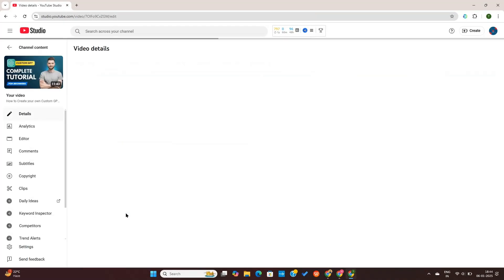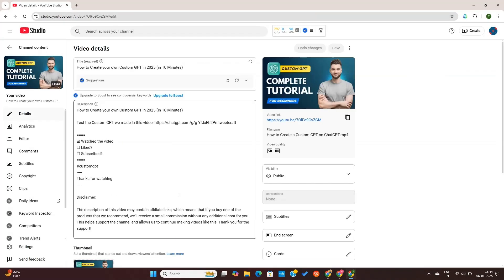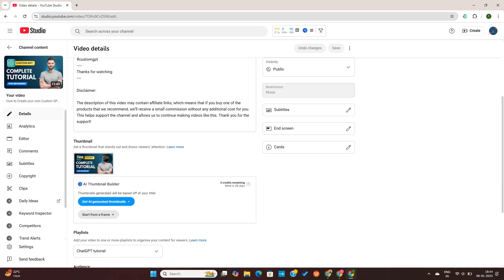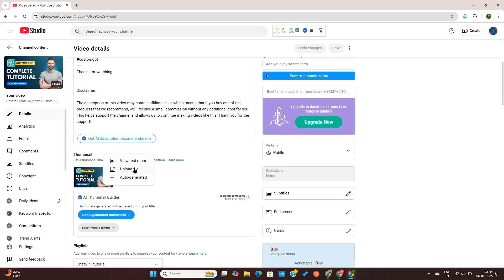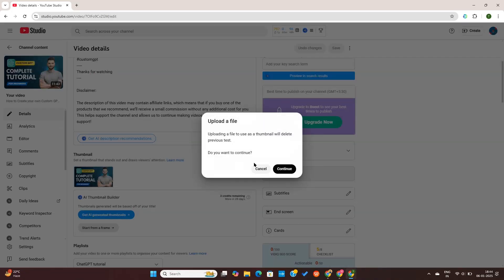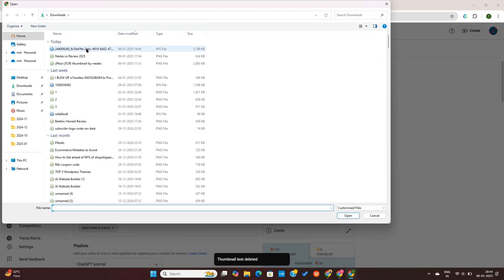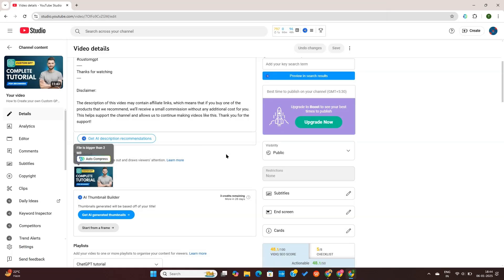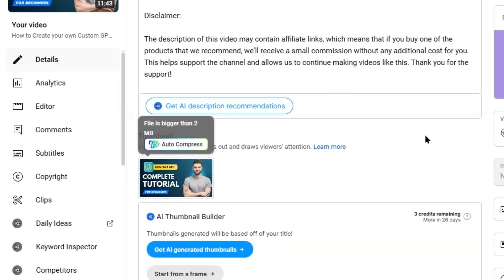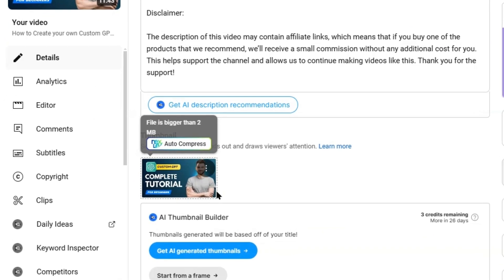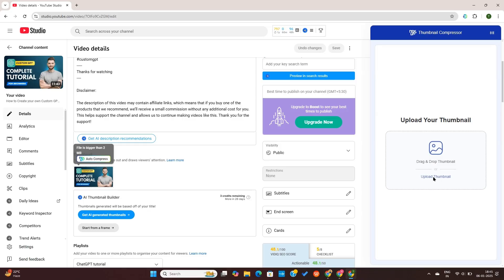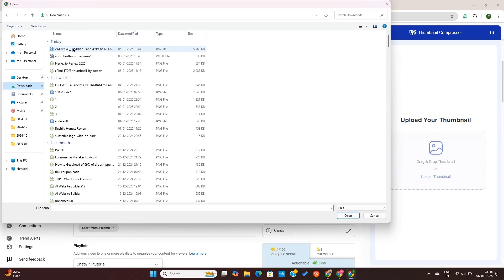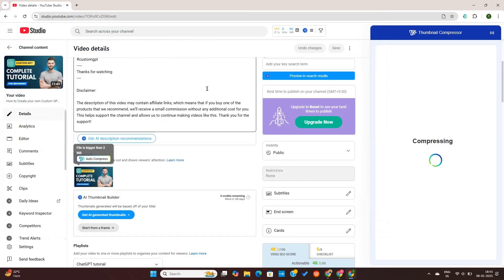After that, there's another feature that I really like, which is being able to compress thumbnails that are too big. Let's say you upload a thumbnail that is too large in size. There will be a pop-up that says compress thumbnail. After that, you can just compress your thumbnail automatically in the YouTube studio itself.